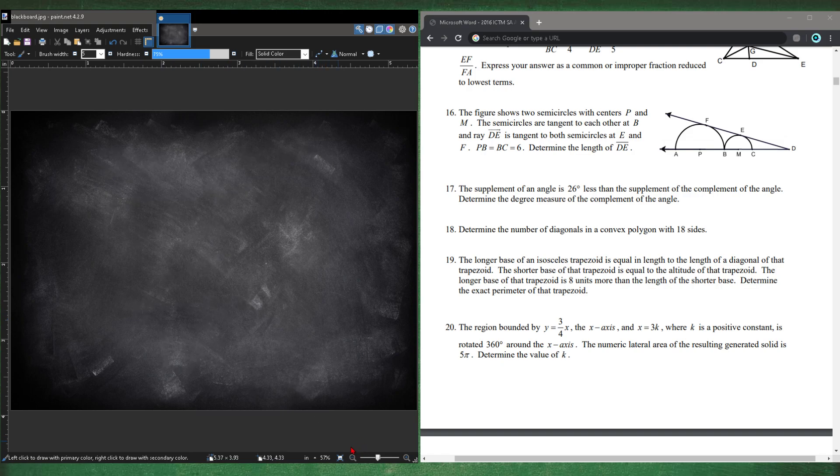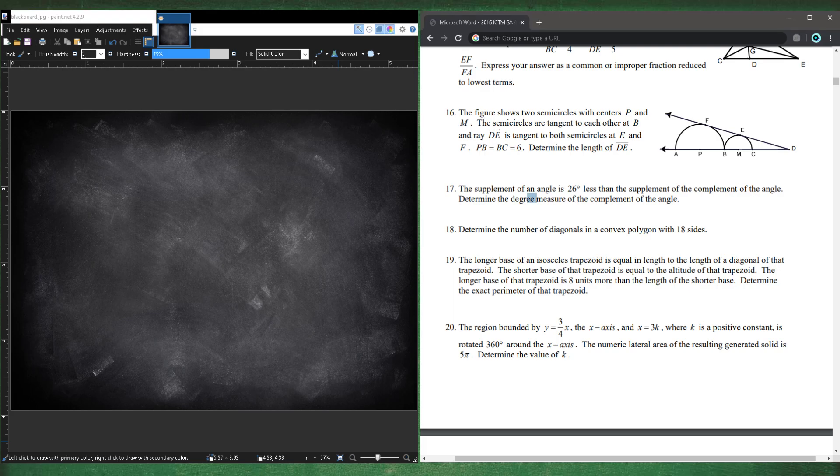Be sure to read the question carefully — they're asking for the complement of the angle, not the angle itself.